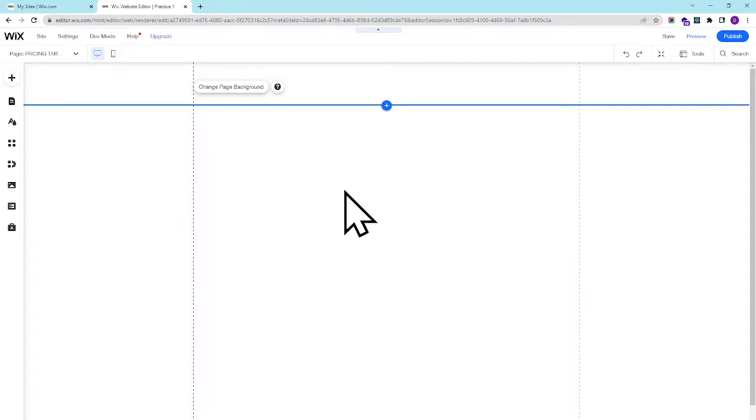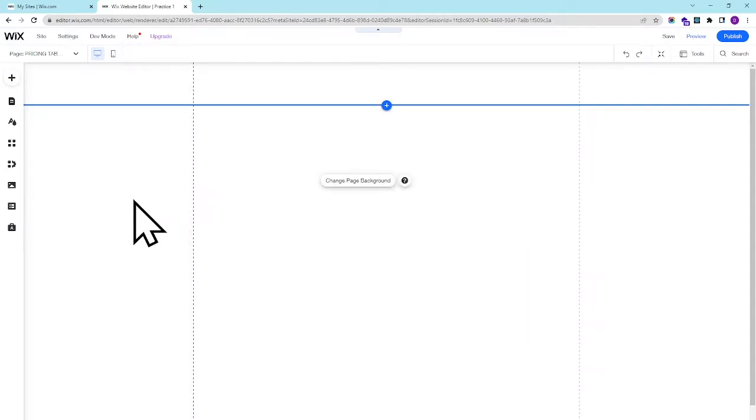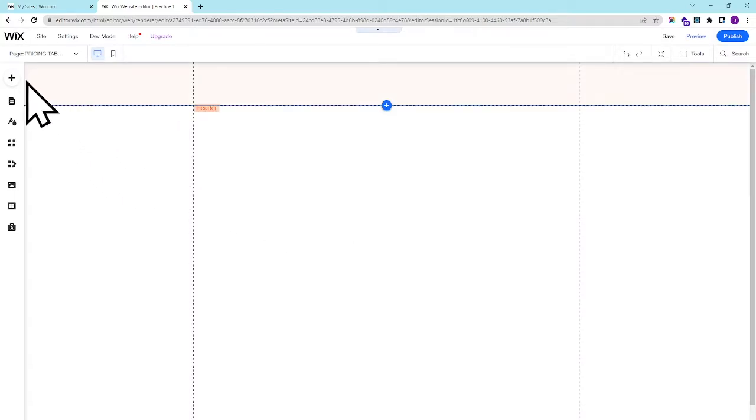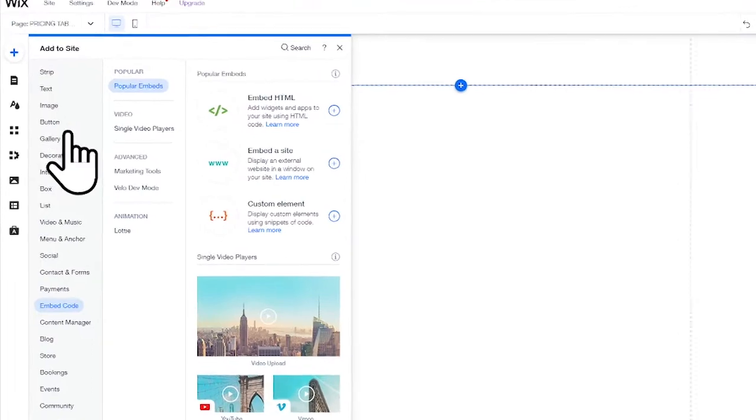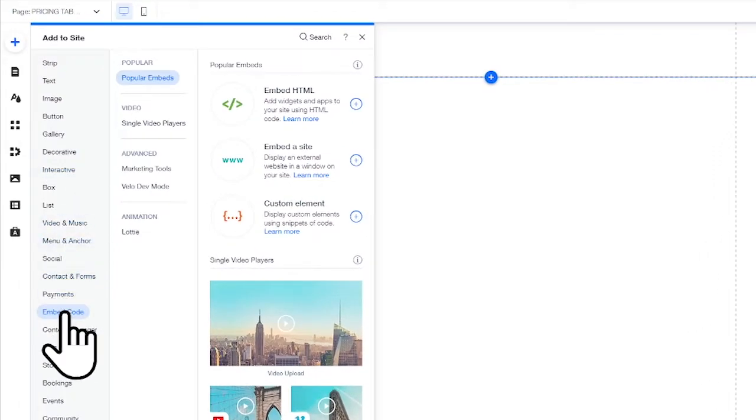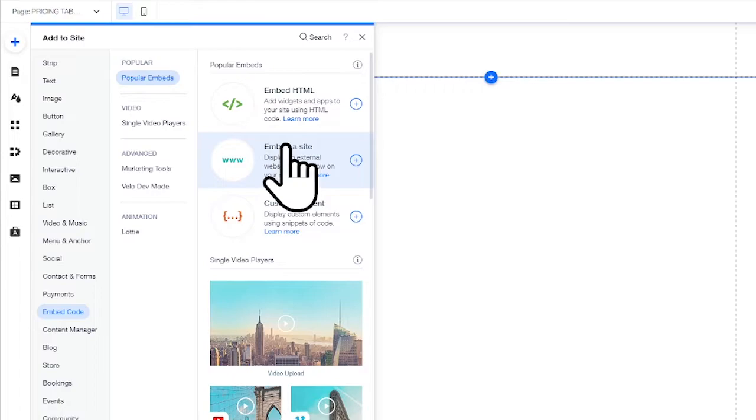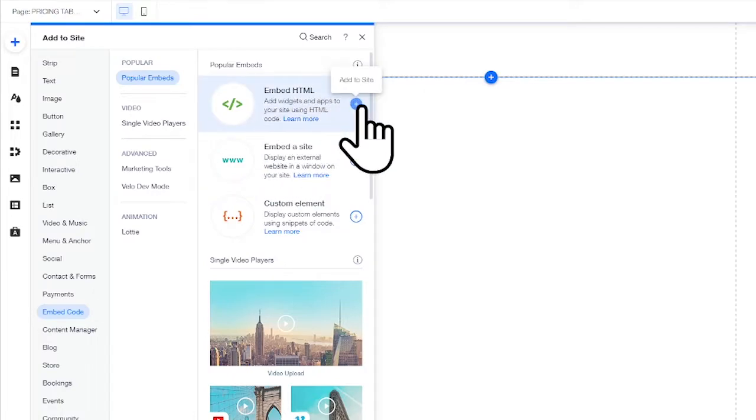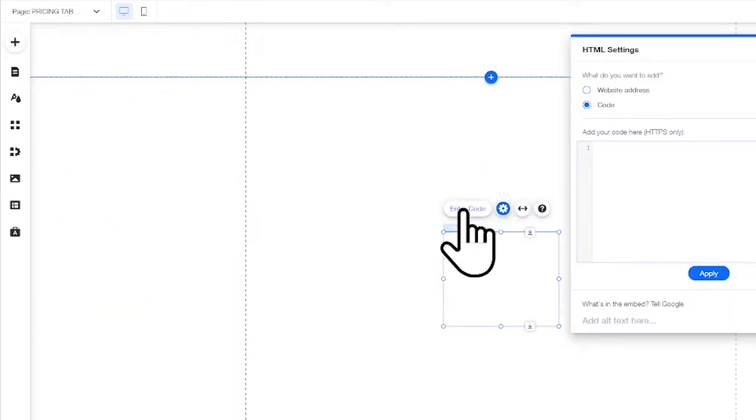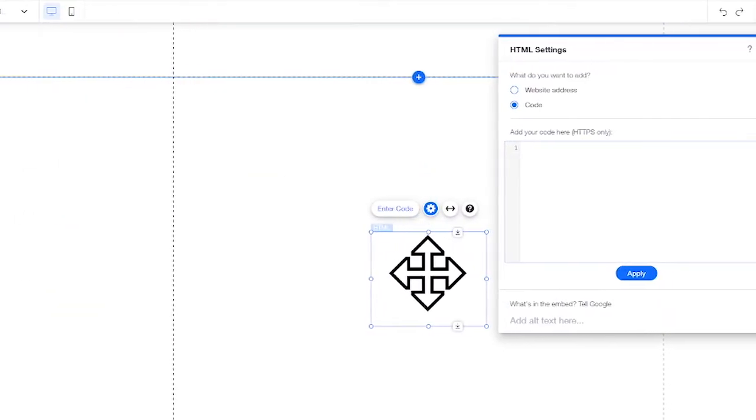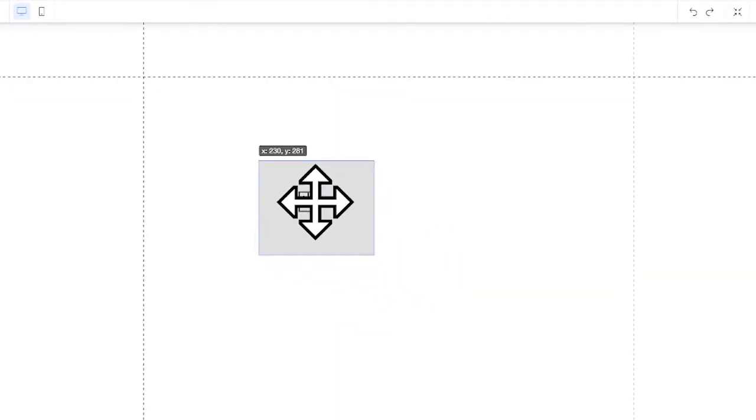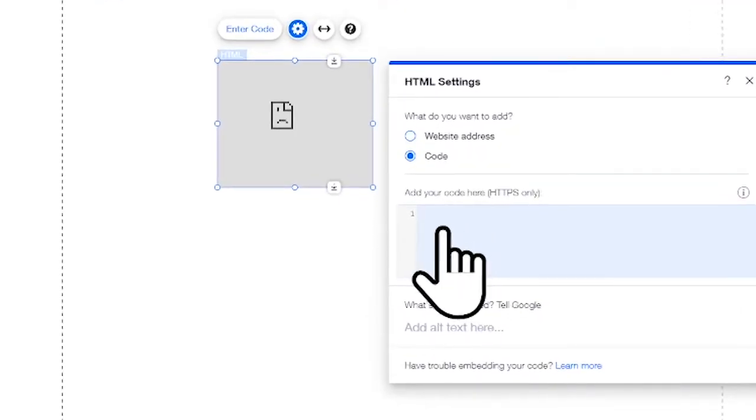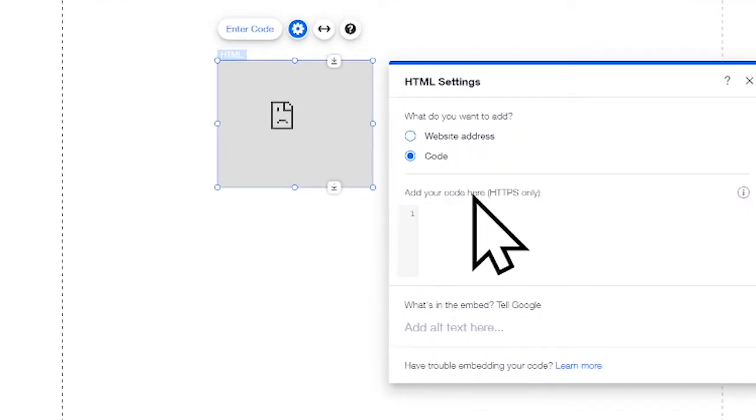After you copy your HTML and CSS code, simply click on the Add button, then go down and look for the Embed Code. On the right side, simply click on the Embedded HTML and it will be added to your page.